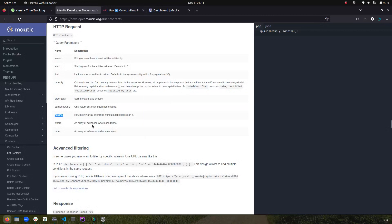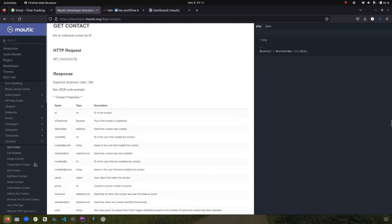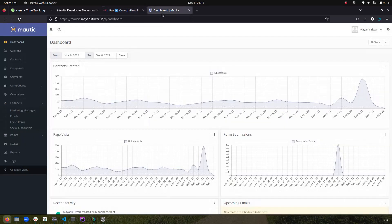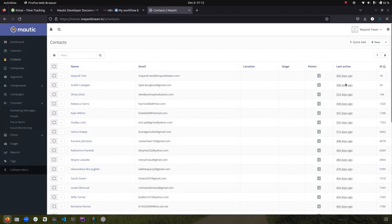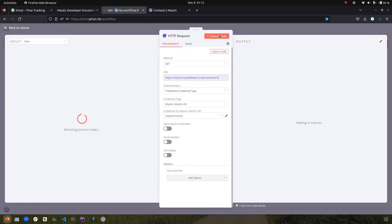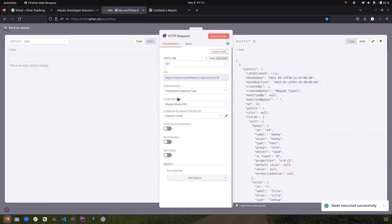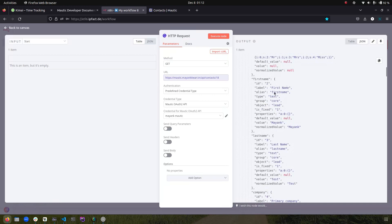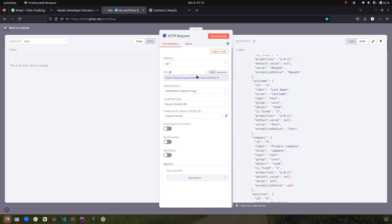In the Motic developer documentation it only shows you the endpoint. For example, to get a single contact, the endpoint includes 'contact' and an ID. That ID placeholder means you pass the actual numeric ID — like 1, 2, 3 — for your contact. So I copied this contact's ID, put it in the URL, and executed the request, which returned one contact with fields like first name, last name, and so on.